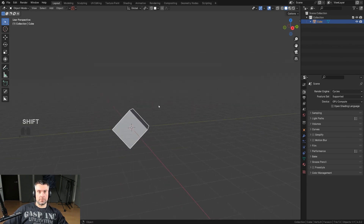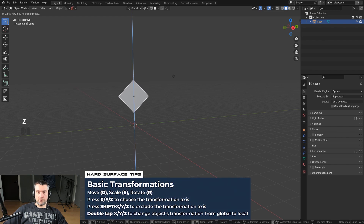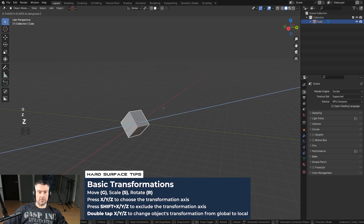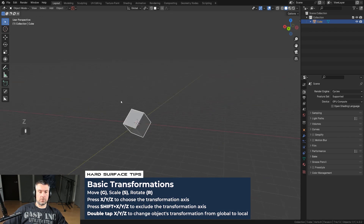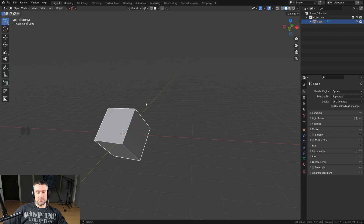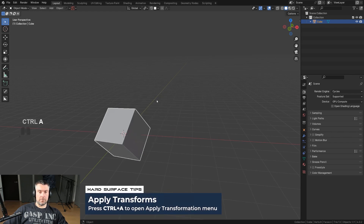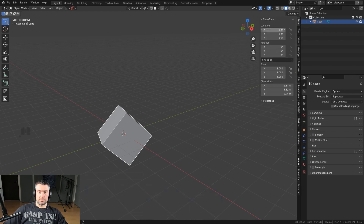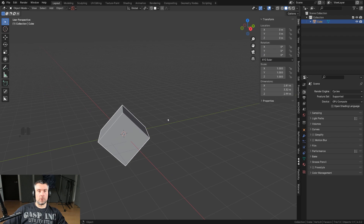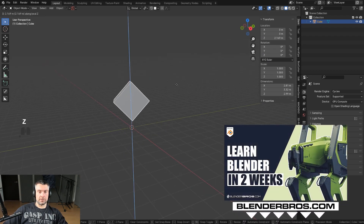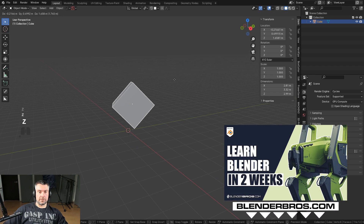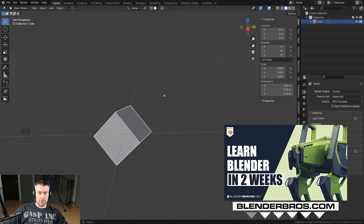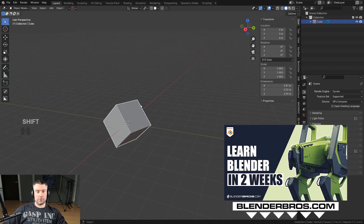So GZ is the global one, but if you press Z one more time you get the local one — GZZ — and that's a local orientation. But what if you apply the rotation? Ctrl+A and apply rotation. Now the rotation under Item is reset to zero, which means there's no local orientation and local and global are the same. So pressing GZZ does nothing because local is the same as global.